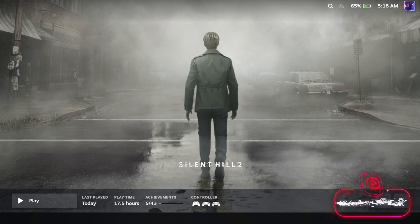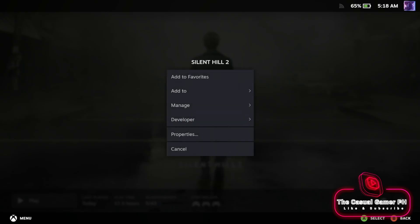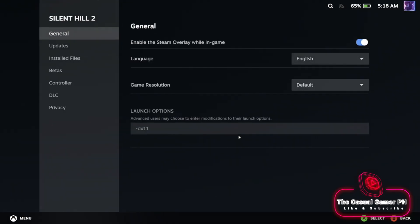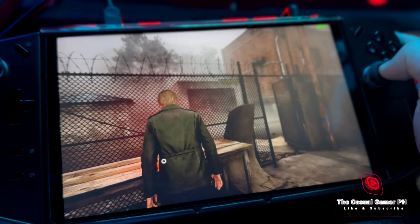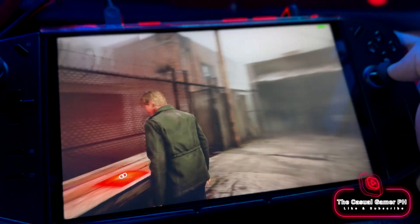Next, open the game properties under Steam and then add -dx11 under launch options. And that's all we need to do.